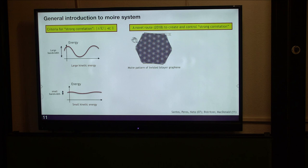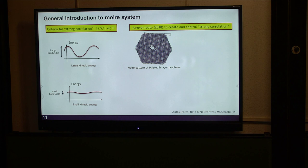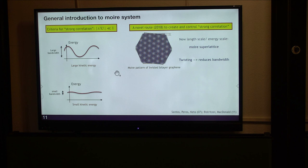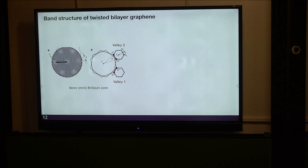Recently, a couple of years ago, twisted bilayer graphene—in general, twisted materials—realized a new route to control electron correlations. If you stack 2D materials together and apply a small twist, you see an enlarged super-moiré pattern. The electron dynamics on this emergent moiré unit cell is fundamentally different from the original dynamics on the original lattice. In many cases, by adjusting the twisting angle, you can tune the kinetic energy or bandwidth of electrons and drive the system into the strongly correlated regime.